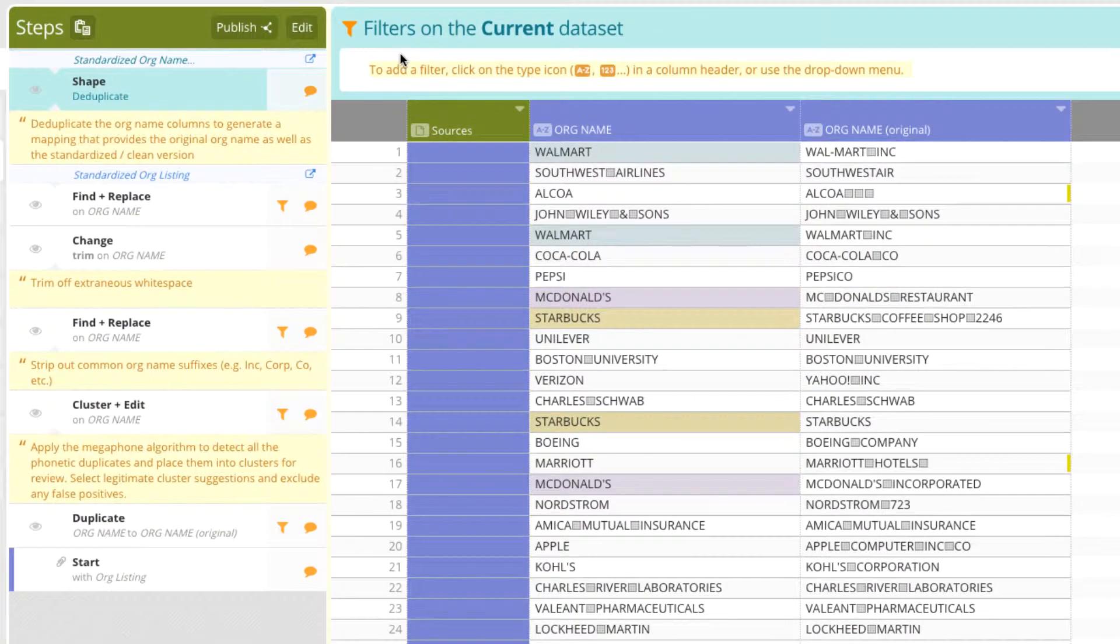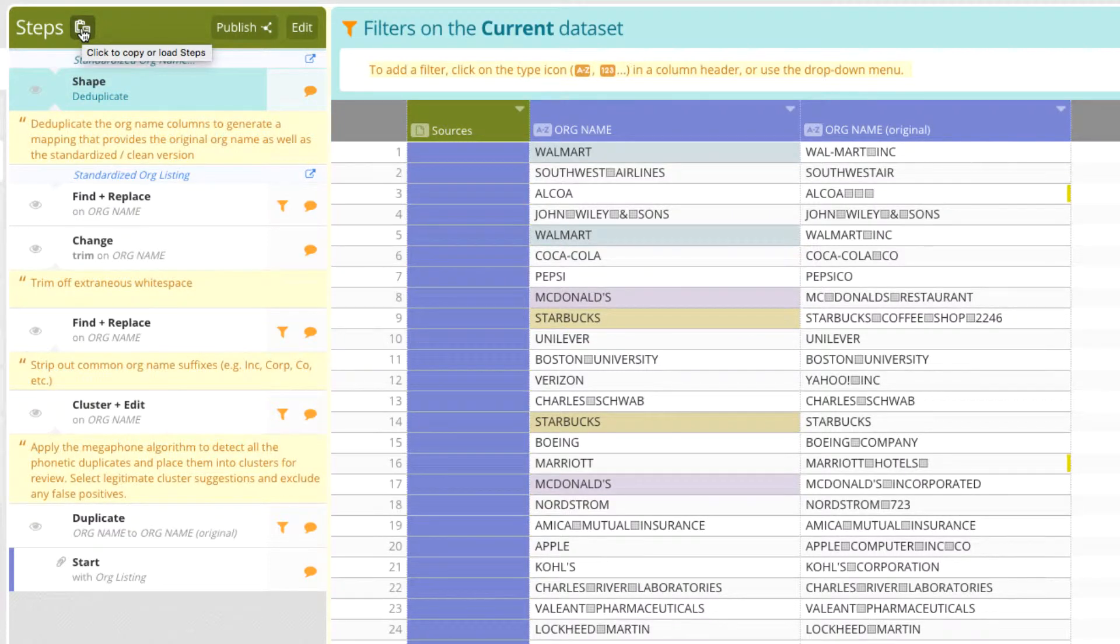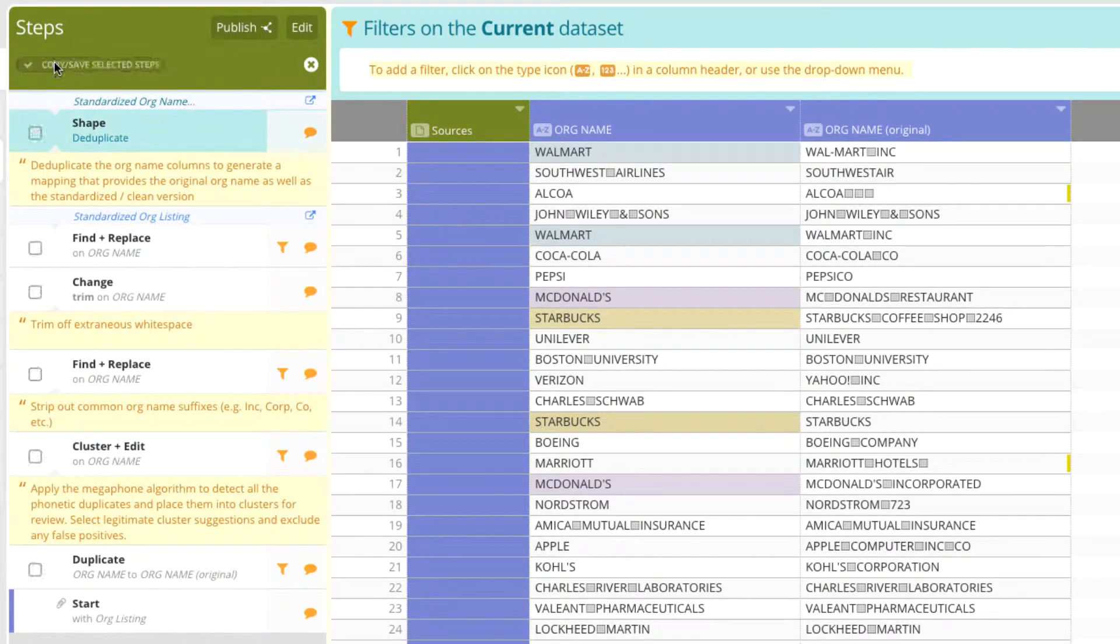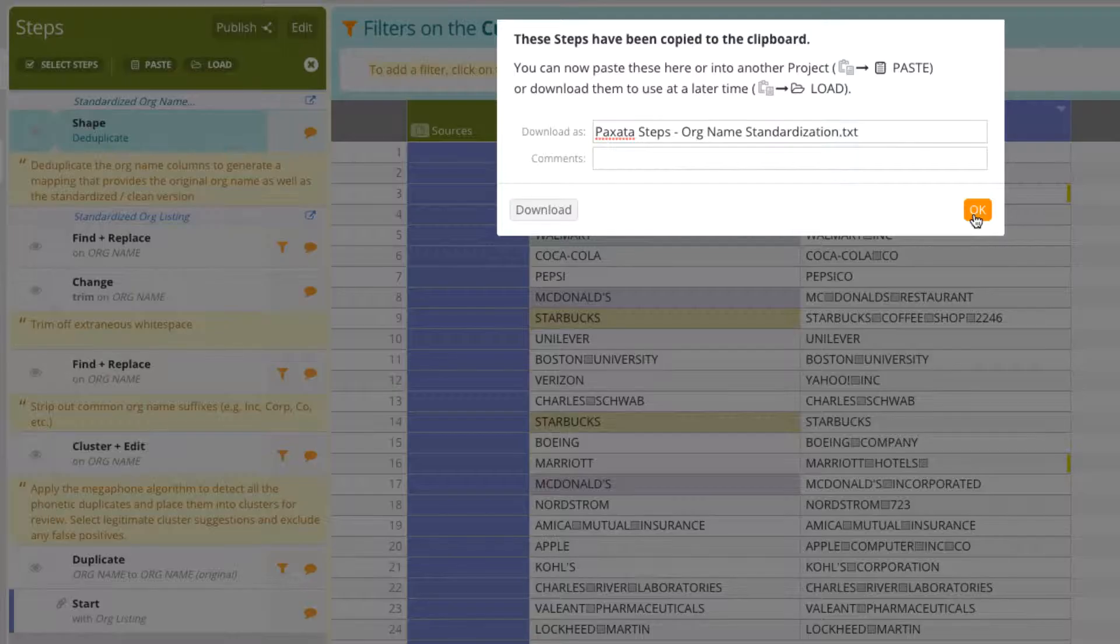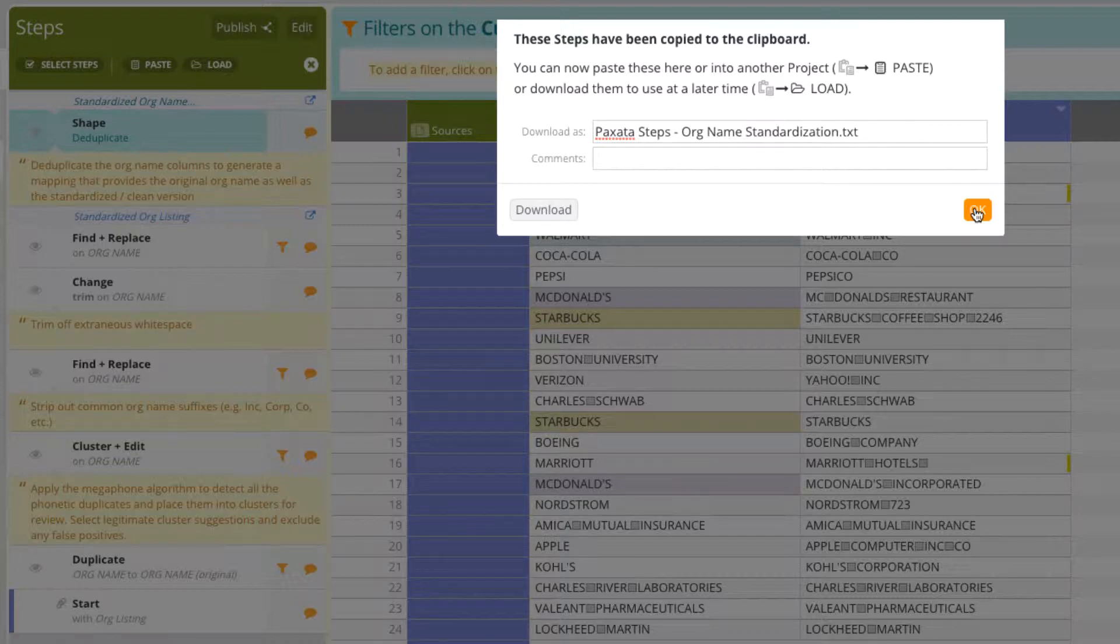Furthermore, Paxata allows us to reuse and share our work, whether it's the entire project or just certain steps, so you never have to redo work or reinvent the wheel. Recall that many of these steps will come in handy for other datasets which contain a company supplier or vendor name attribute.